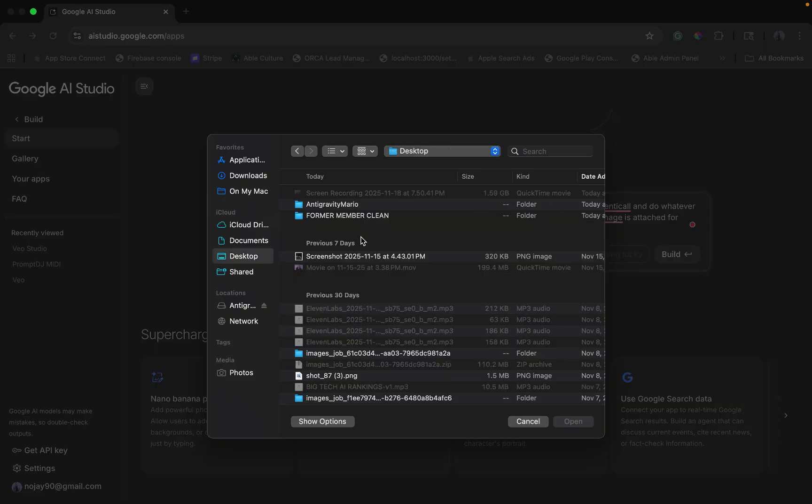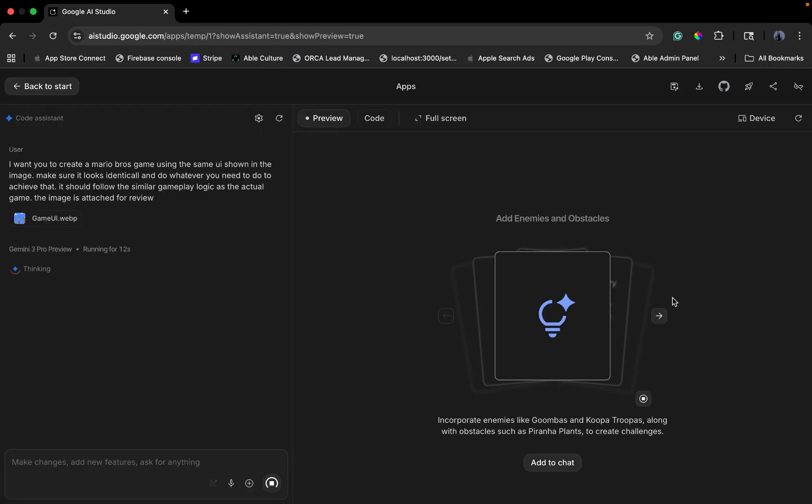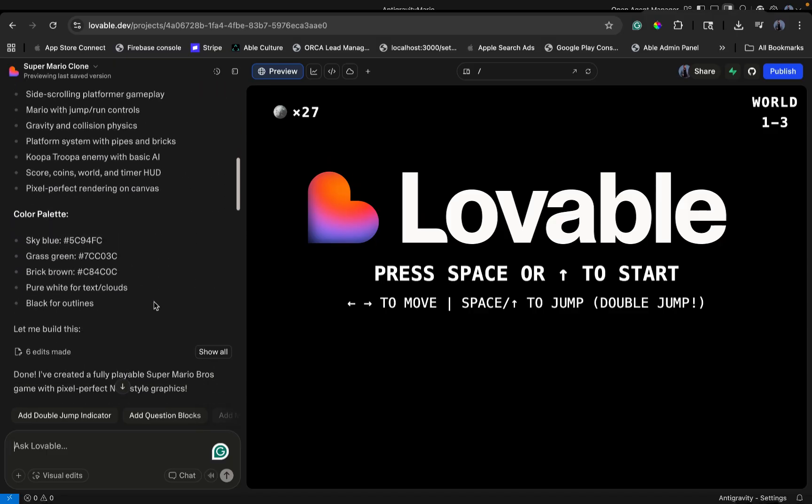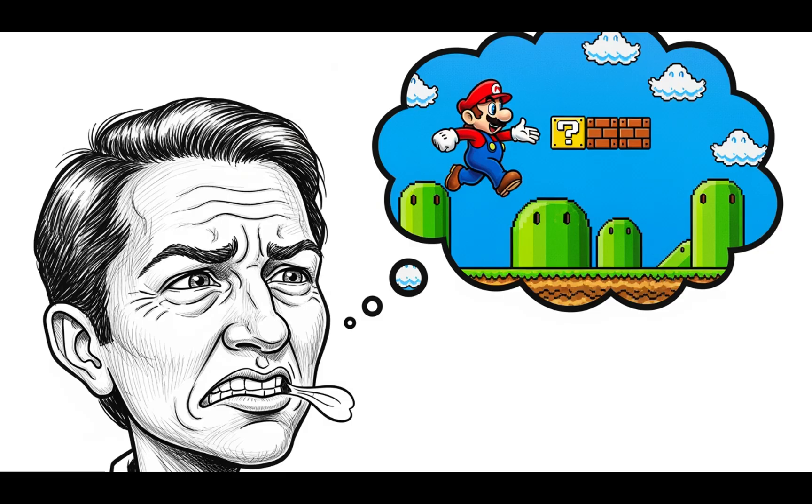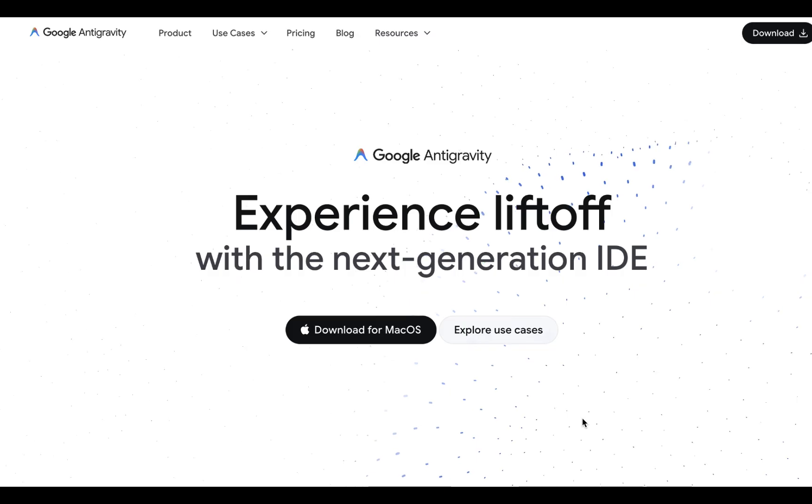But then, I took the exact same screenshot and the exact same prompt to Google AI Studio, using the exact same model and did the same with Lovable. Who do you think did a better job? Today, we are putting Gemini 3 Pro into a coding cage match.